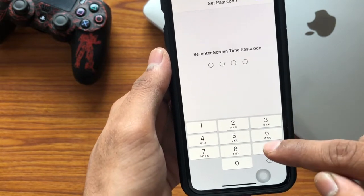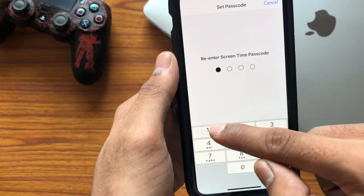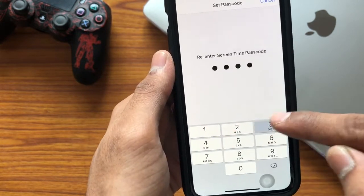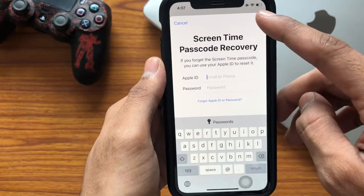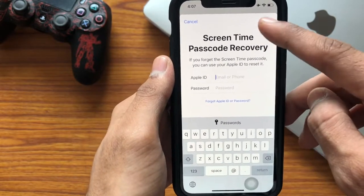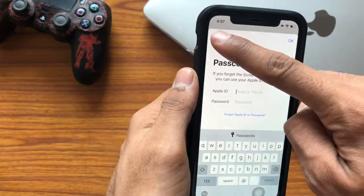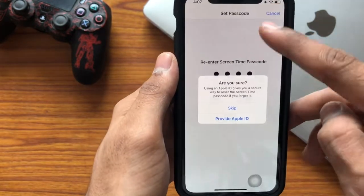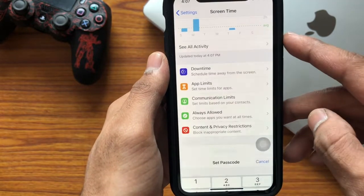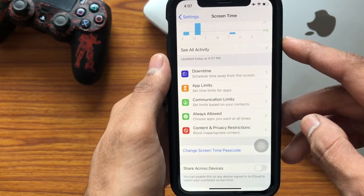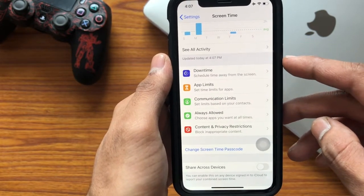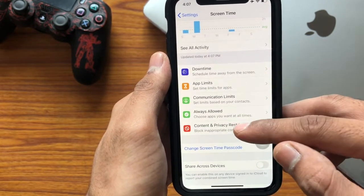Here you need to set the passcode, whichever you want. Re-enter that passcode. If you wanted to recover the passcode you can, or else you can skip that by clicking on Cancel and then Skip.